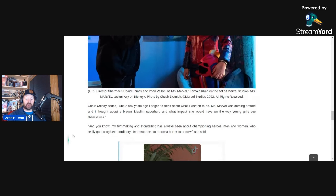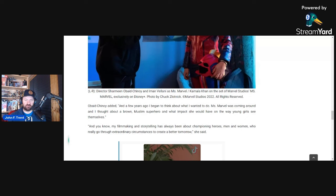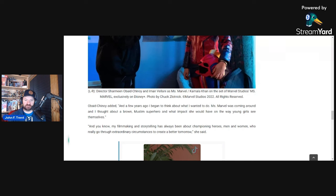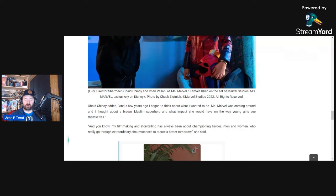And then she said, and a few years ago I began to think about what I wanted to do. Ms. Marvel was coming around and I thought about a brown Muslim superhero and what impact she would have on the way young girls see themselves. So obviously about indoctrinating the future generations through the storytelling that she is doing. I think that's very abundantly clear there. And then she says, and you know, my filmmaking and storytelling has always been about championing heroes, men and women, who really go through extraordinary circumstances to create a better tomorrow. I question what her better tomorrow is. That sounds all great and good until you find out that her better tomorrow is feminism, and that is not a better tomorrow. That is a worse tomorrow.